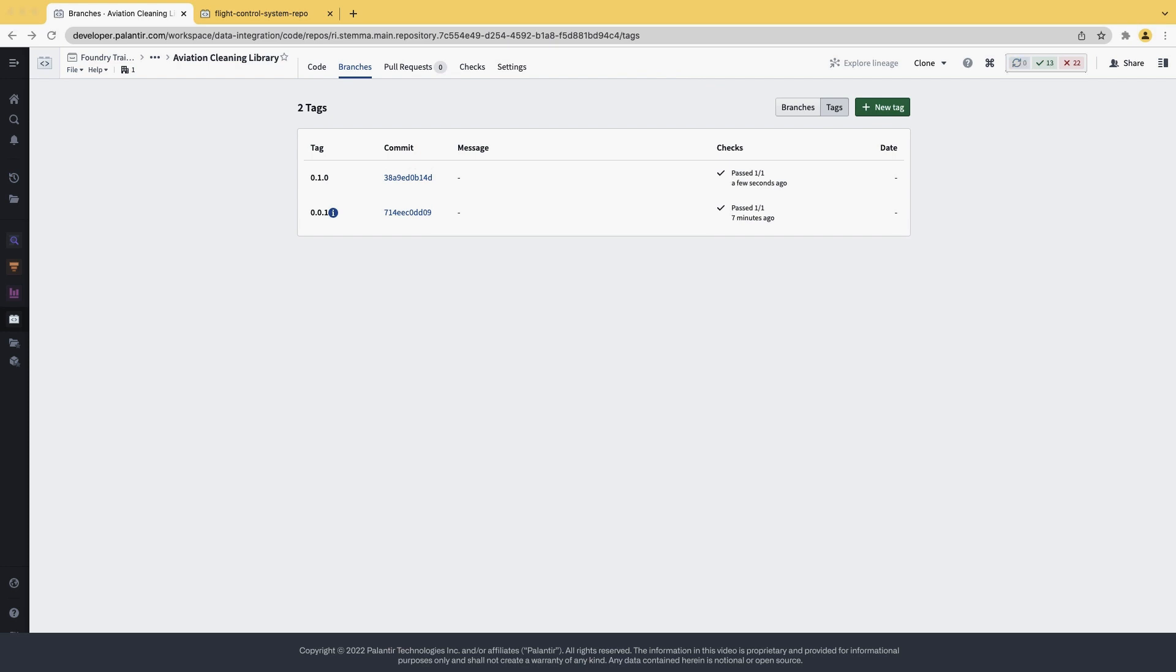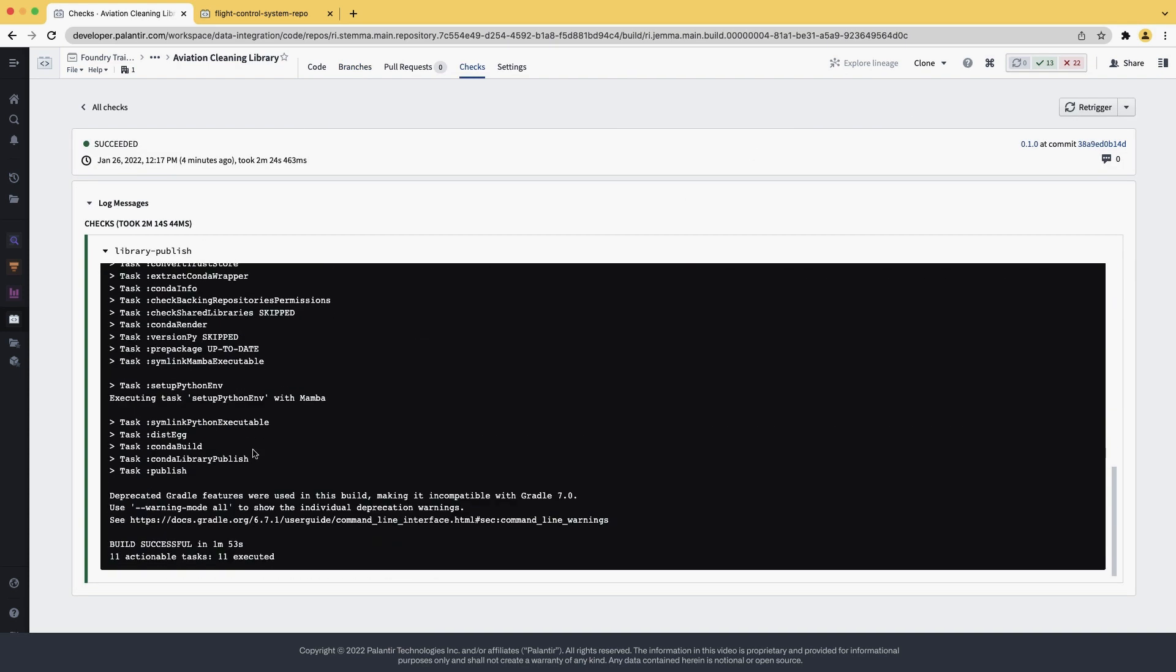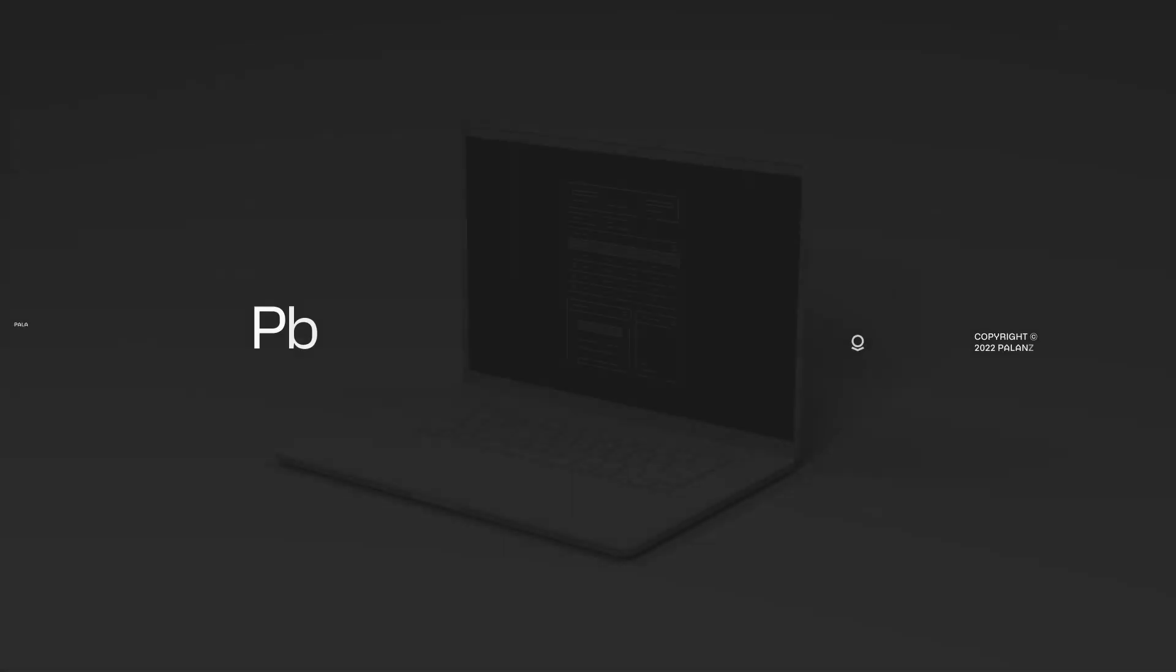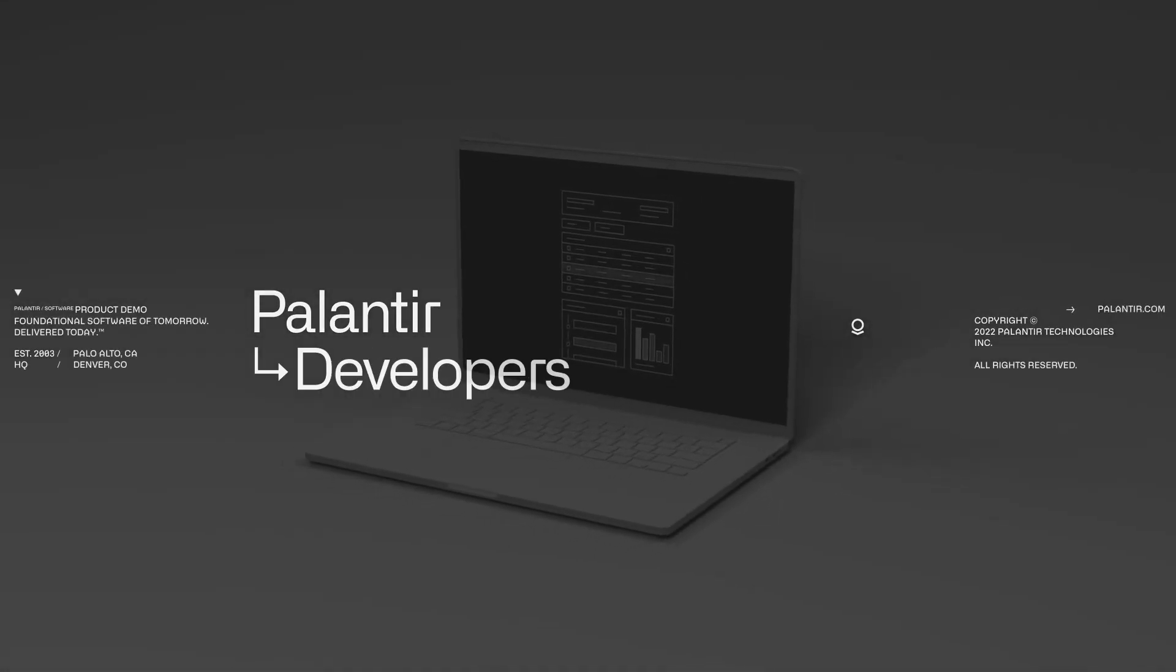Once it says passed, you have now a library available. You can see the checks passed. You can also read through it if you want. But we confirm that our library is now published. With this, we have now created and published the Python library. In the description below, you'll also find another video which explains how to consume this library. Thank you for listening, and see you soon.